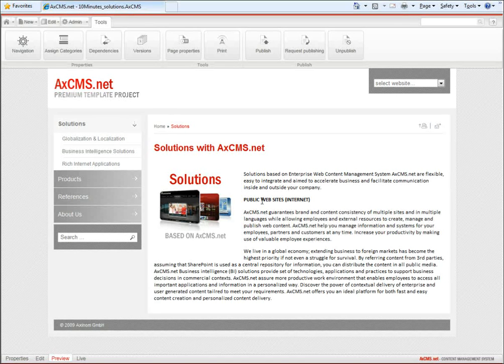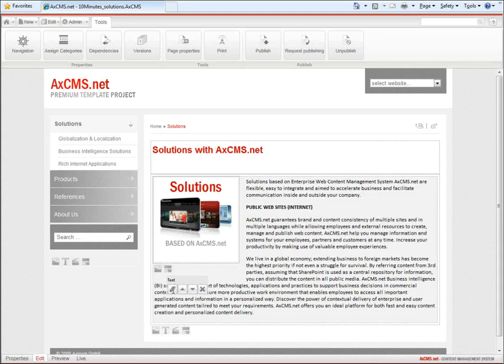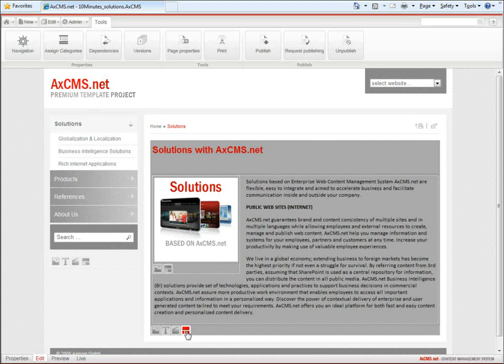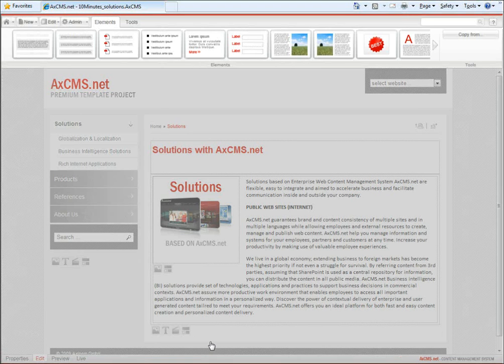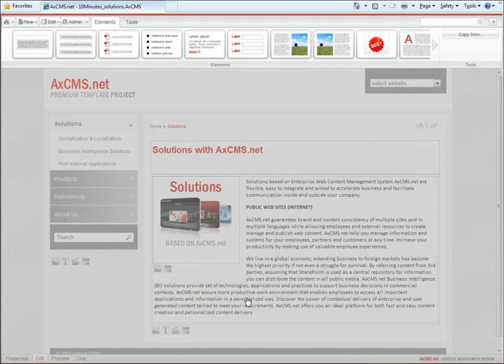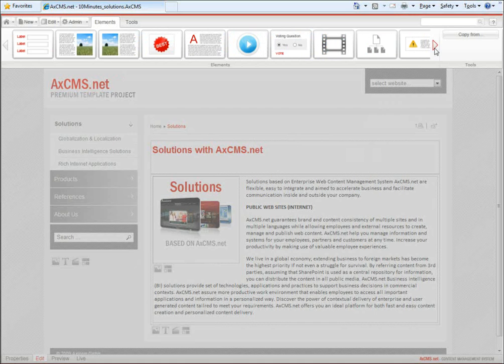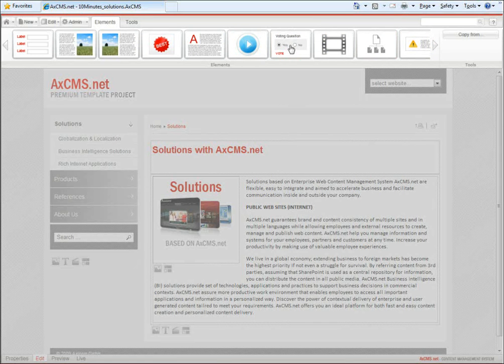Now I would like to insert a dynamic control. For that I click on Edit and I add a dynamic control below this text. I would like to have some voting here and I choose for that the voting module.